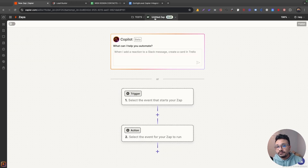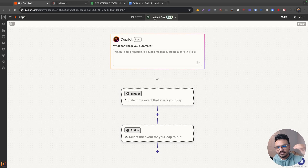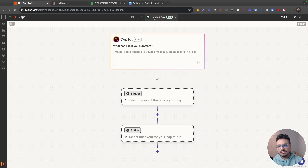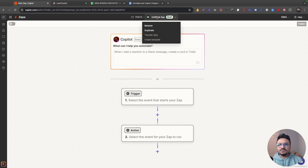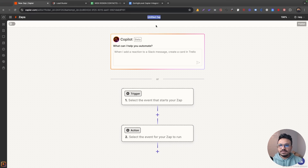Just like HighLevel automations, a zap has two sections. The first one is a trigger and the second one is an action. The trigger is what initiates the zap or automation, and the action is what gets performed. So I'm going to rename this zap 'Update Google Sheet.'